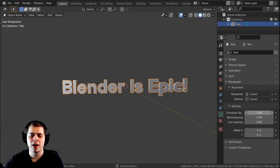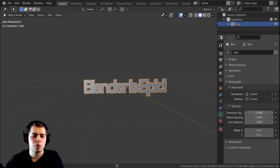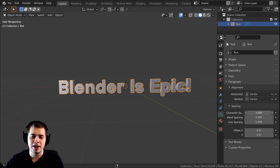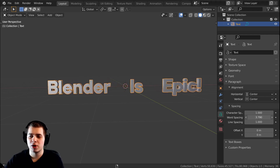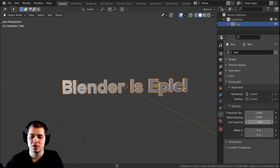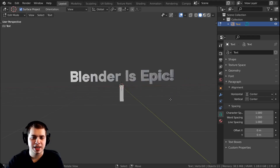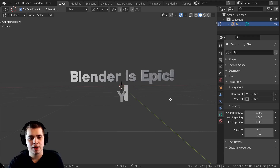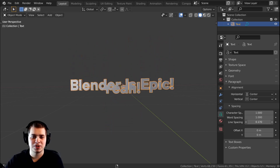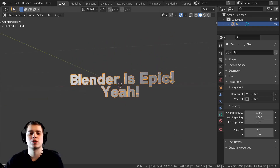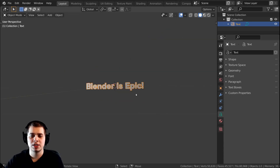There's also spacing settings just below the alignment. Character spacing gives more space between the characters — you can squish it down if you want. Word spacing lets you add more space between words. And then there's also line spacing — if I press Enter and type something on a second line, you can turn this up or down to control the space between the two lines of text.